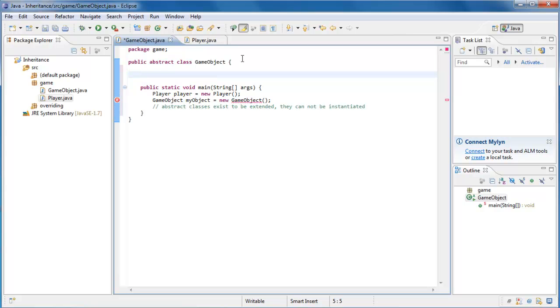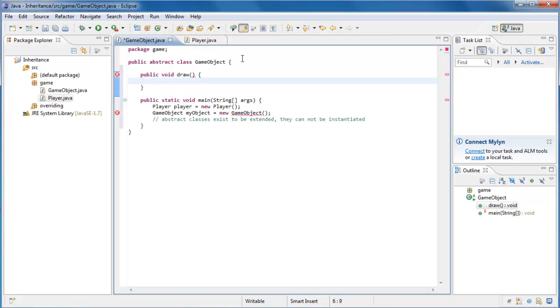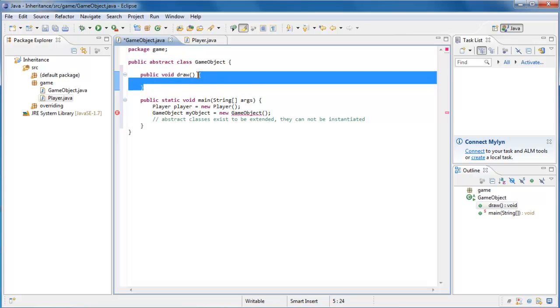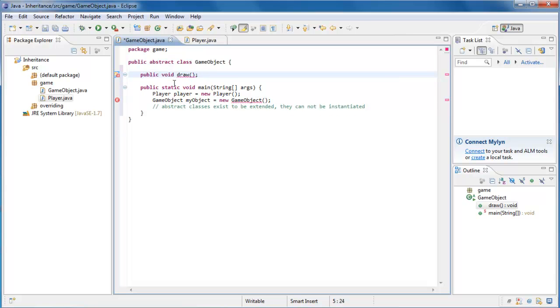So creating an abstract method is very similar to creating any other kind of method. I'm going to say public void draw. Now before, to create a method we would put curly braces in and provide some sort of implementation, some kind of behavior that would happen when this method is called. The difference with abstract methods is that you're just saying that this method is going to exist inside of this object, whatever it may be. But I'm not going to provide the implementation for it at this point. I'm going to defer that implementation to the object that extends this one. So the way we do that is, we don't use curly braces. We just say draw, and we add the modifier abstract, and that's all there is to it.